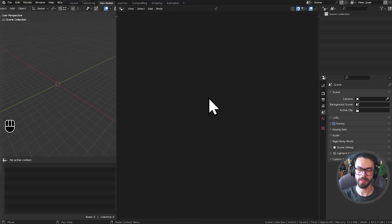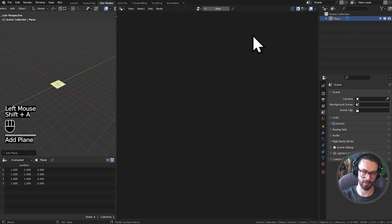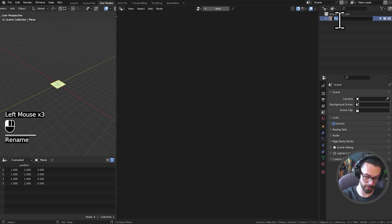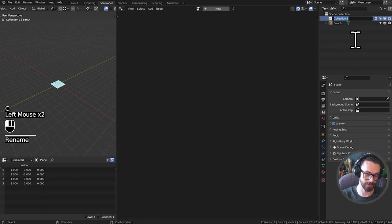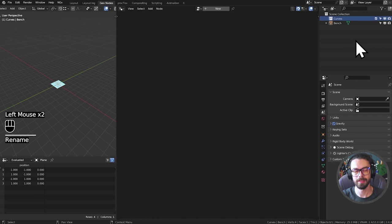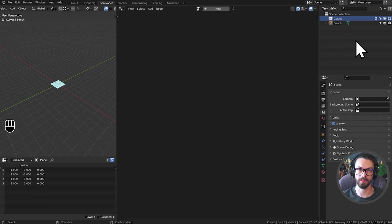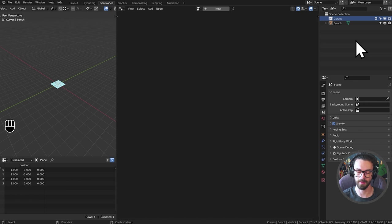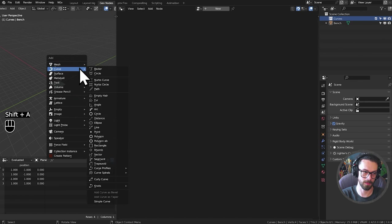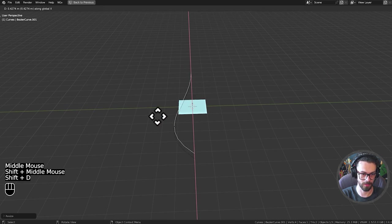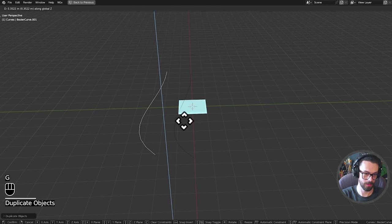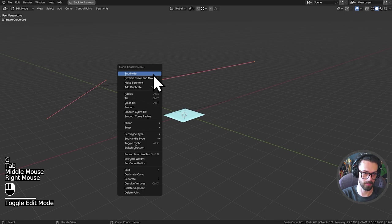Let's jump into Blender. The first thing we're going to do is create our object to contain our geometry nodes — we'll call it bench. I also need a new collection for my curves. The first port of call is building up our lofting setup. It's quite a simple setup, but you need to know a few things about how indexing works. We need some curves, so let's go ahead and add some Beziers in our 3D viewport.